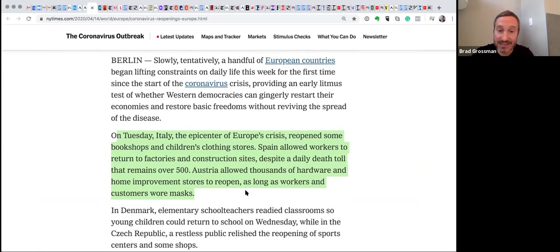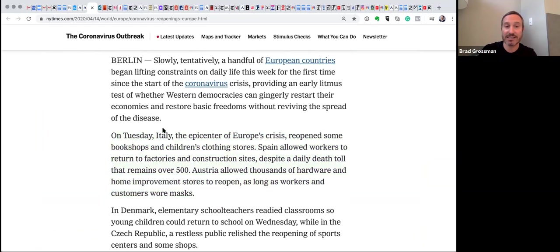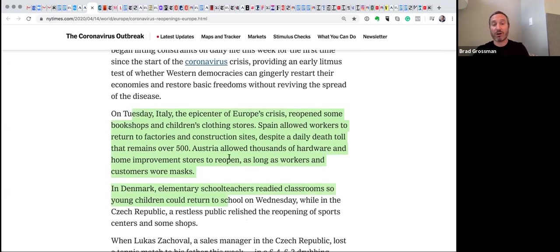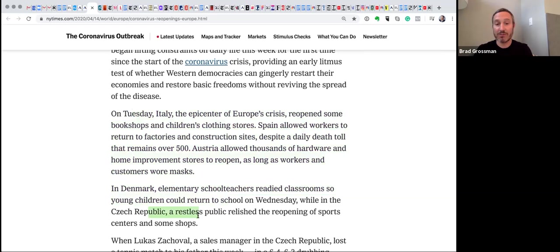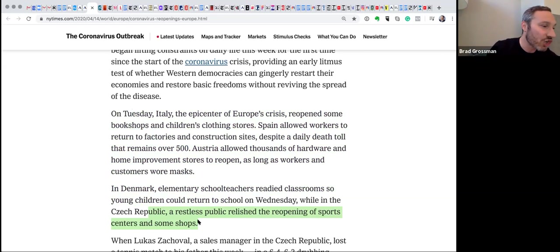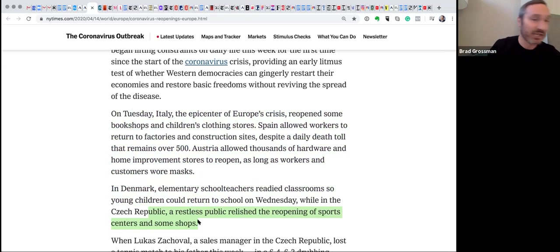And yes, all over Austria, as I just highlighted, in Denmark, elementary school teachers are returning to work. And young children in Czech Republic basically are actually starting to reopen sports centers. So is this a turning point is the question.